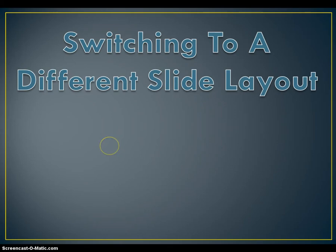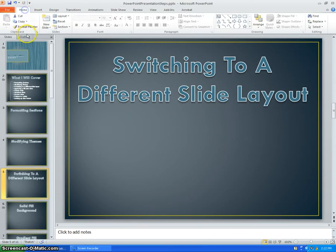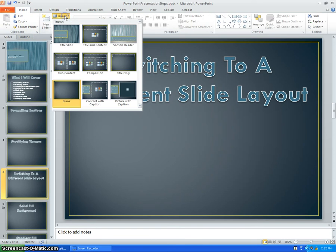Now we will be switching to a different slide layout. To do this, go to the Home tab and choose Layout. This will show different slides that you can use. You can then decide which slide layout you would like to use.